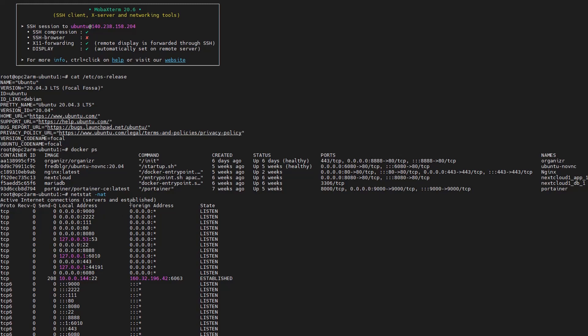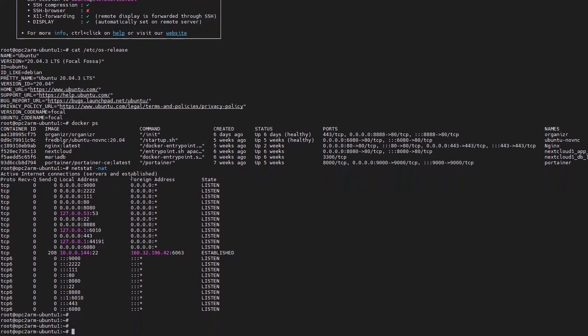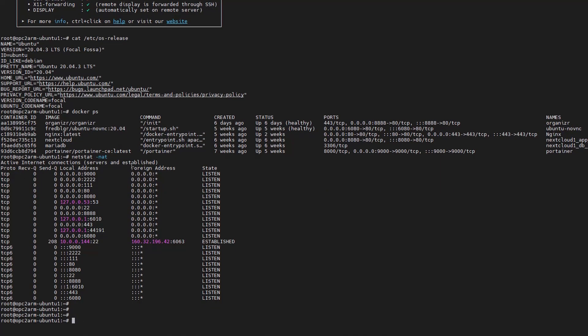So now we're gonna stop the Portainer docker, remove docker, pull the latest one, and run the docker command again.